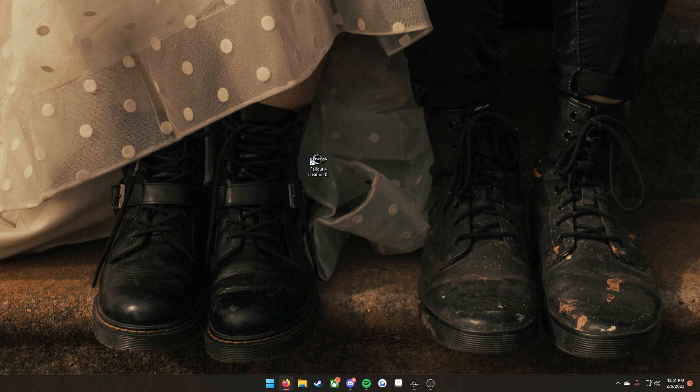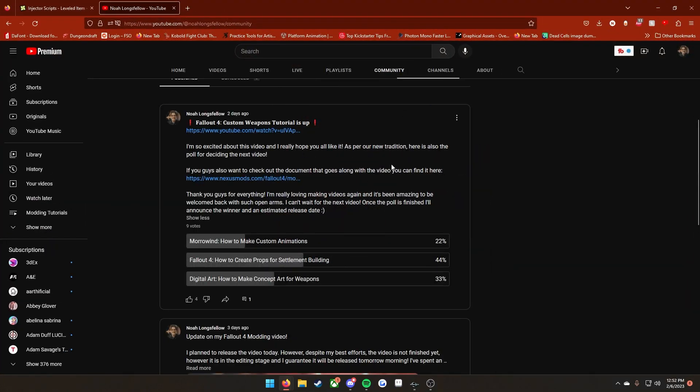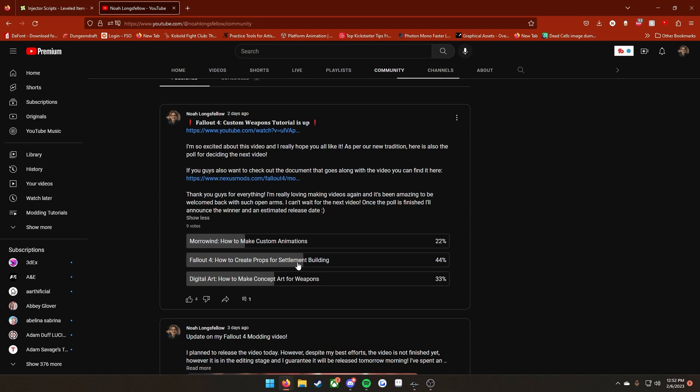One more thing before we get started. I did in fact post this poll and it looks like the Fallout 4 how to create crops for settlement building is the winner, so that will be my next video. This video is not going to replace that. I'm still going to make the video on how to make stuff for settlement building. That will be coming out either late this week or early next week. With that being said, let's jump into the tutorial.